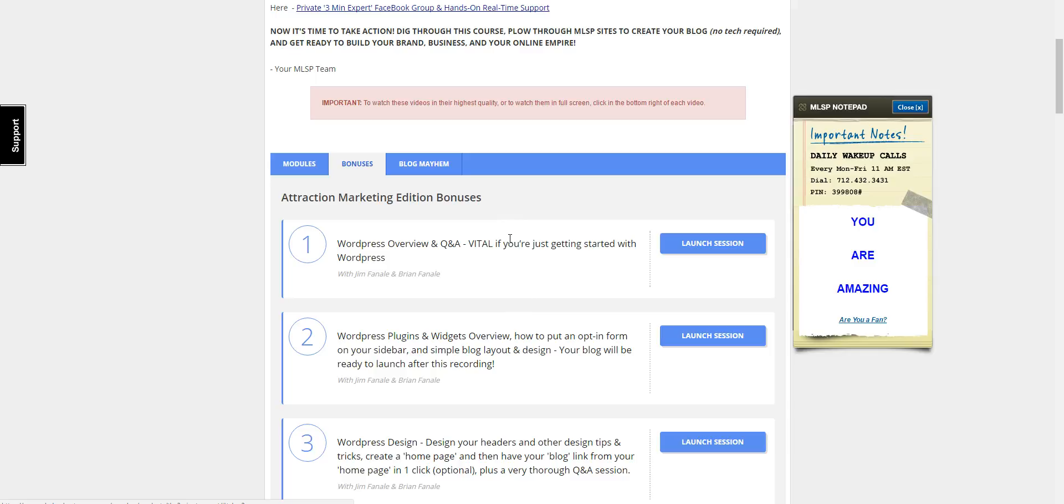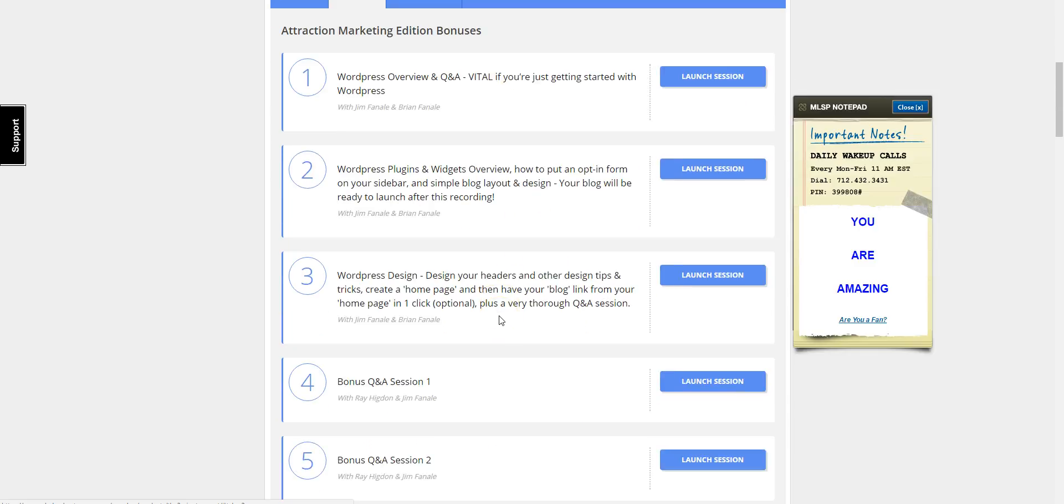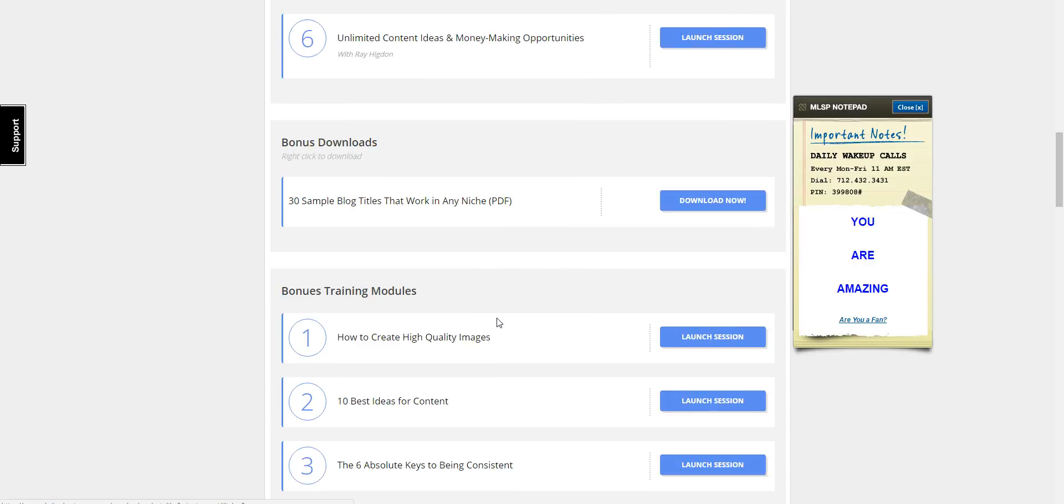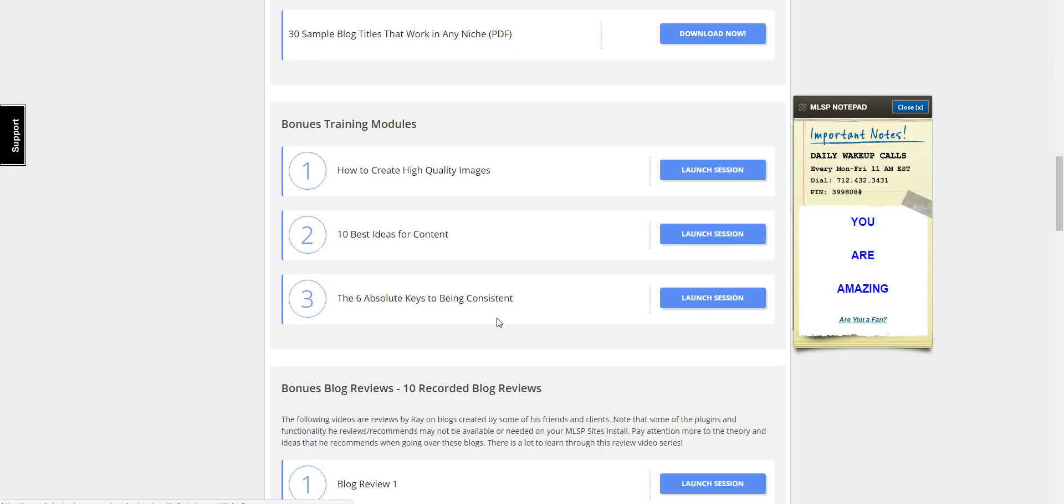You also get question and answer sessions where they're going to show you how to set up your My Lead System Pro blog, what plugins you need to have installed, because it comes pre-installed with the plugins you need to build your business. You also get training on how to create the images for your blog.